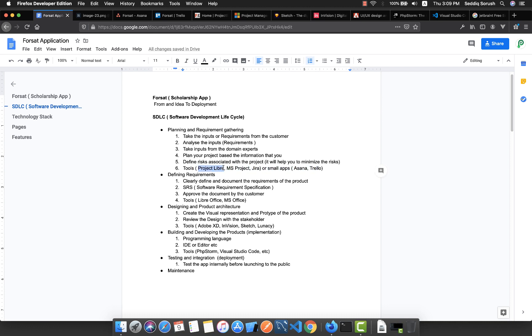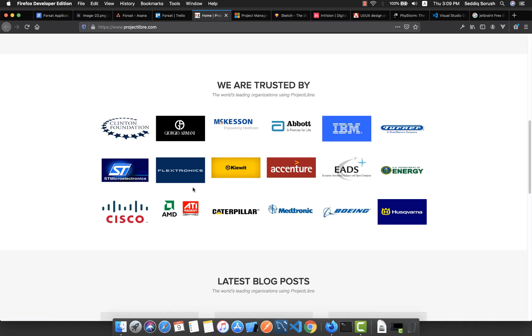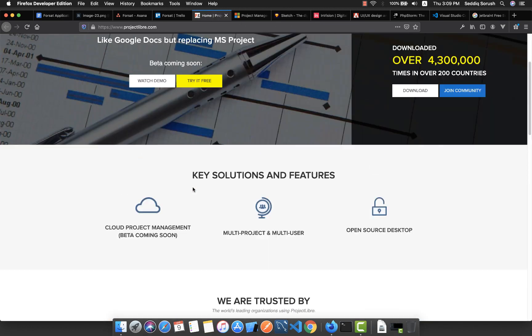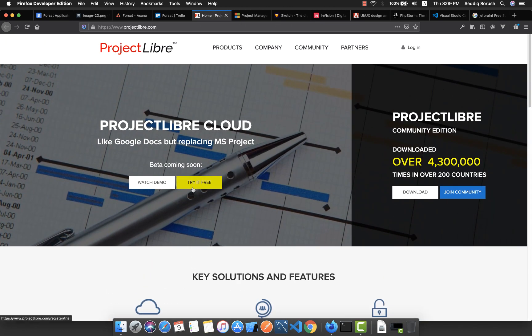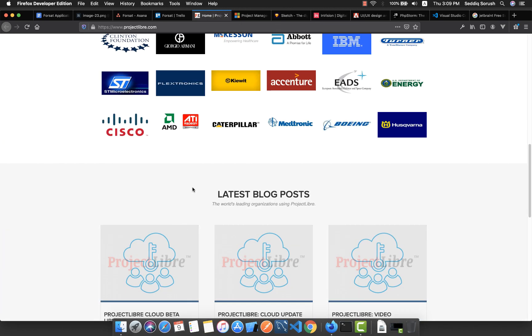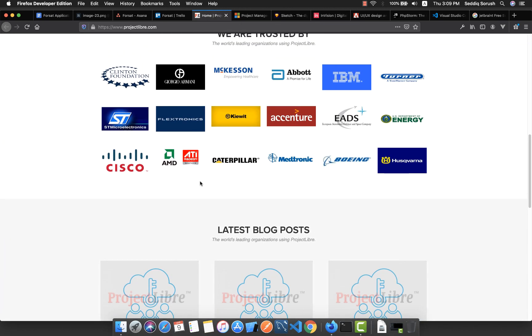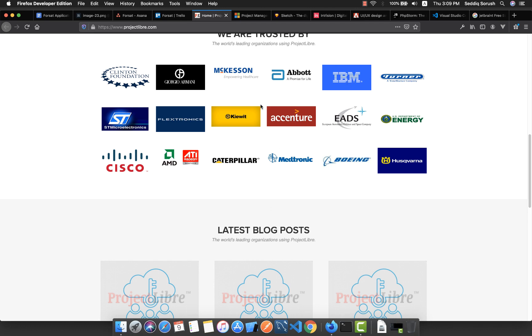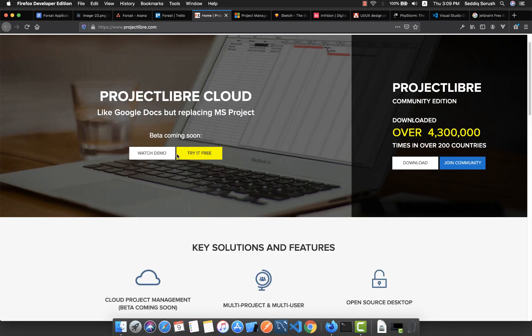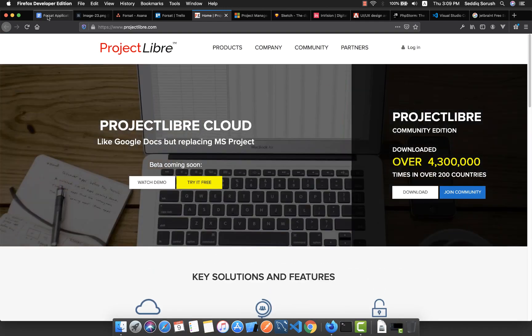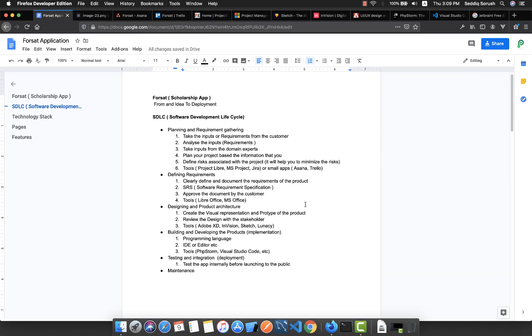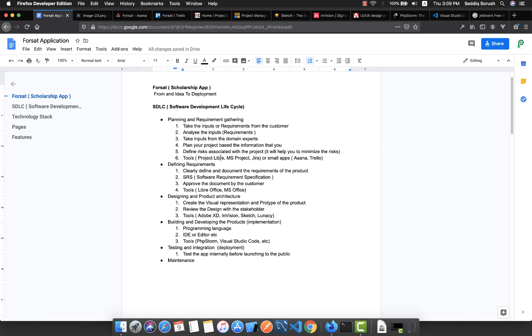The first one and my recommended one is Project Libre, which is fully open source and also a free application. Even most of these high companies like IBM, Cisco, and other companies like Boeing are using it.